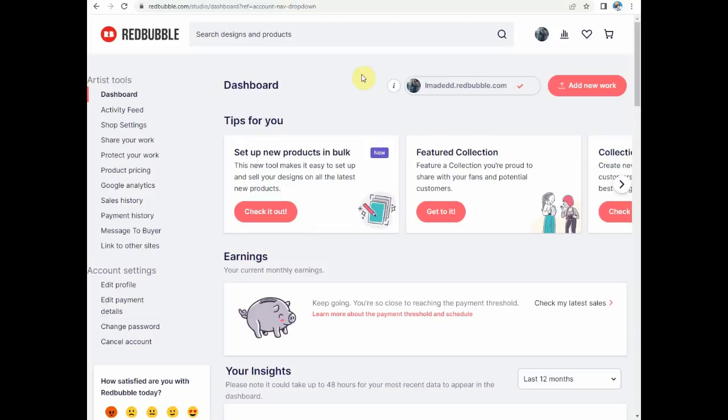Now if you can't find it here, if you don't even have a Dashboard, that means your account is still quite new and you don't have very many designs uploaded. So I'm going to show you what to do.